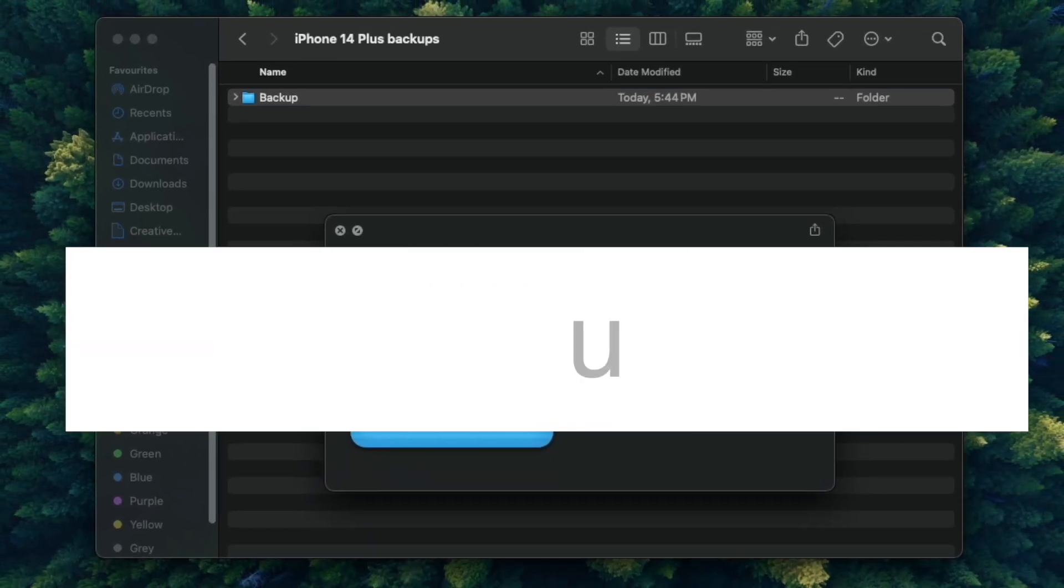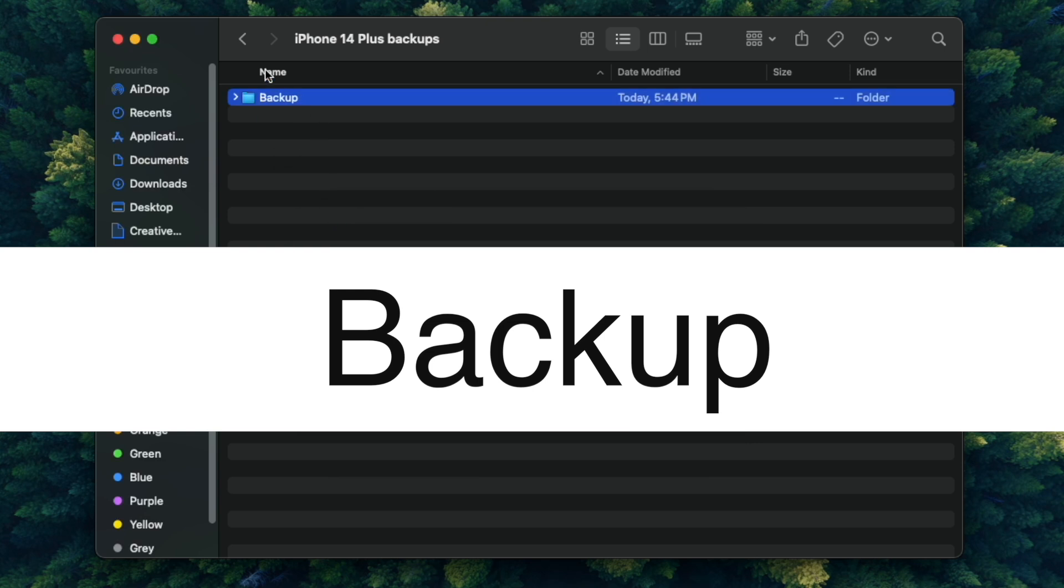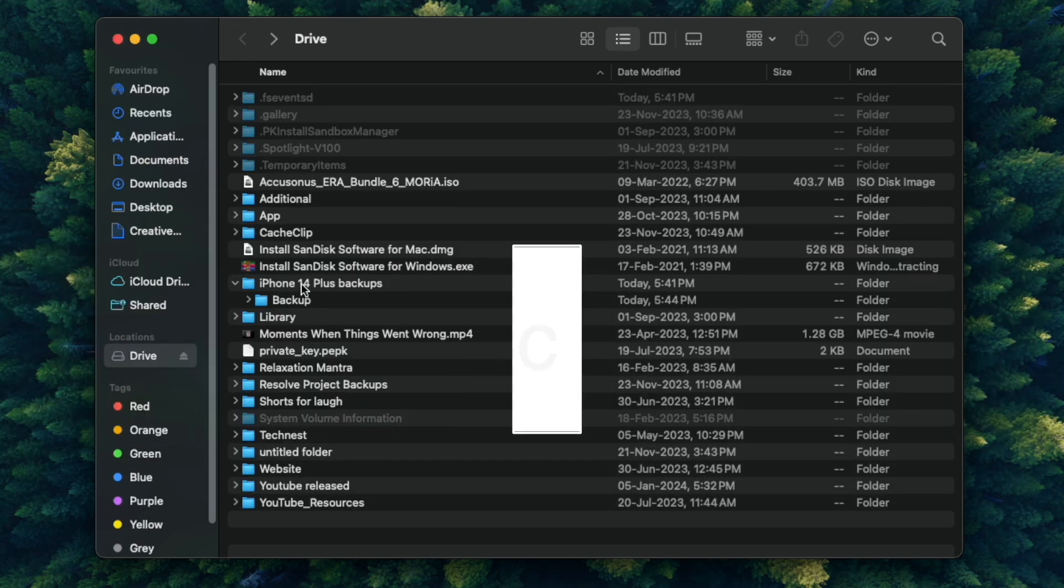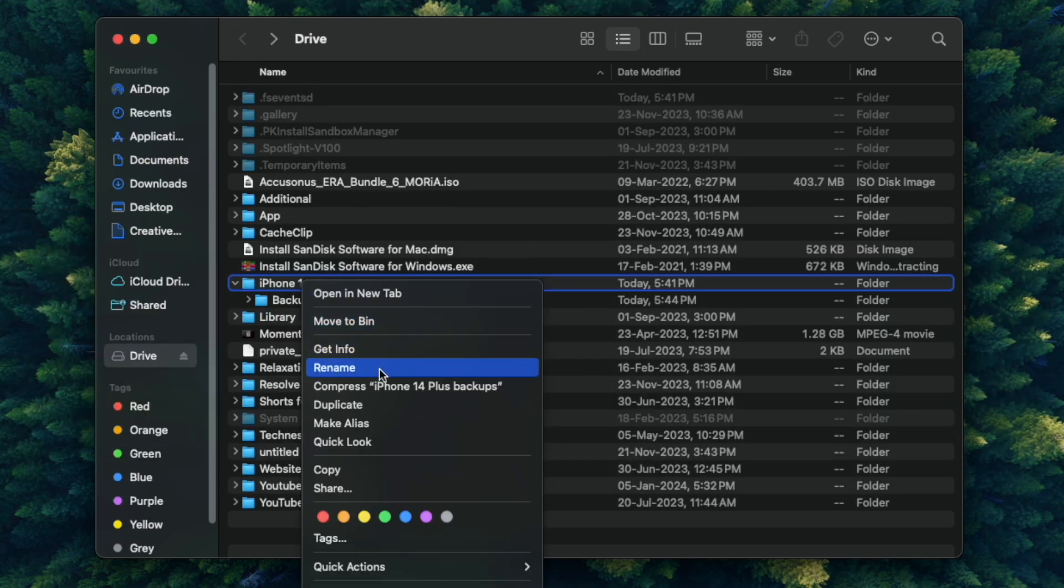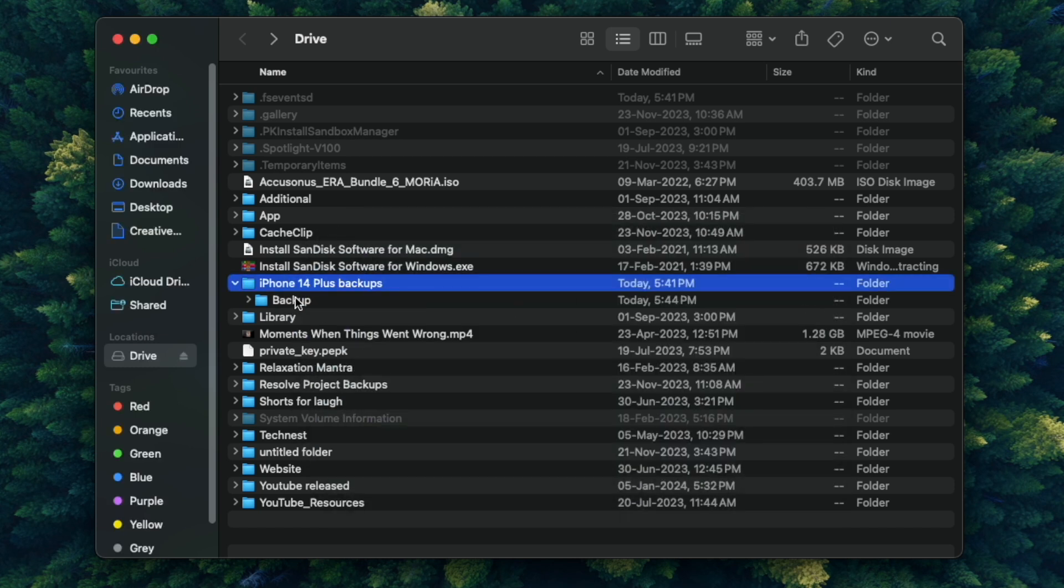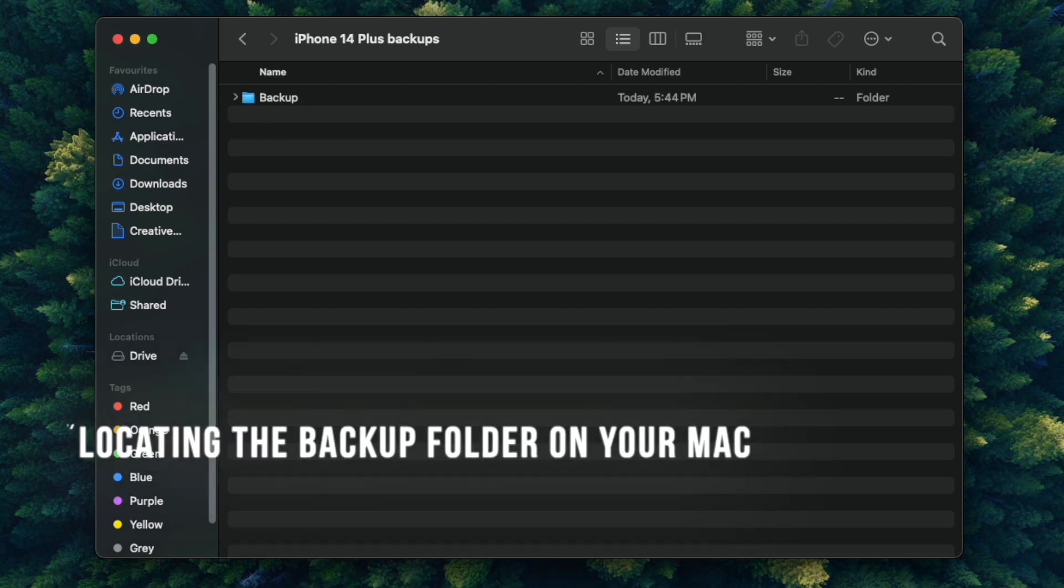Remember, it is important to use capital B for Backup. You can place this folder anywhere in your external hard drive. In my case, I have already created a folder named iPhone 14 Plus Backup, and under this folder, I have saved the Backup folder. Now we are done with the first step.